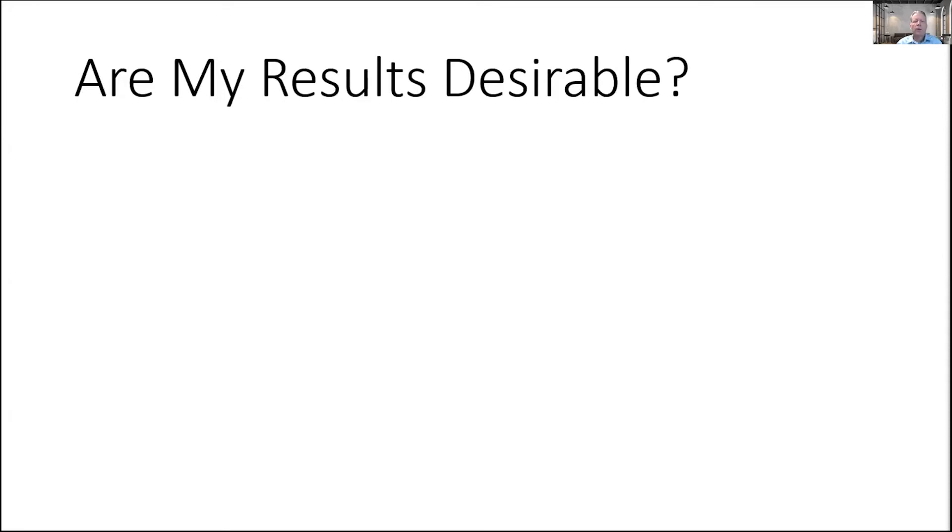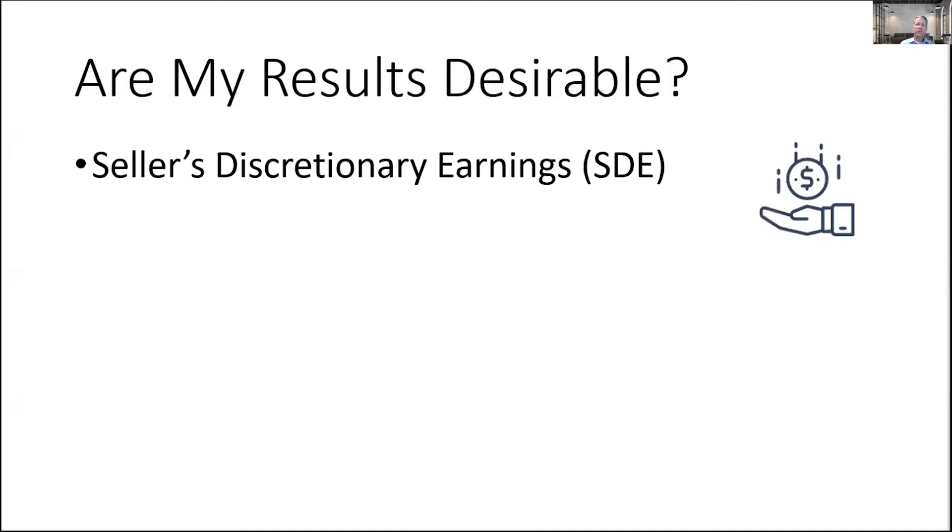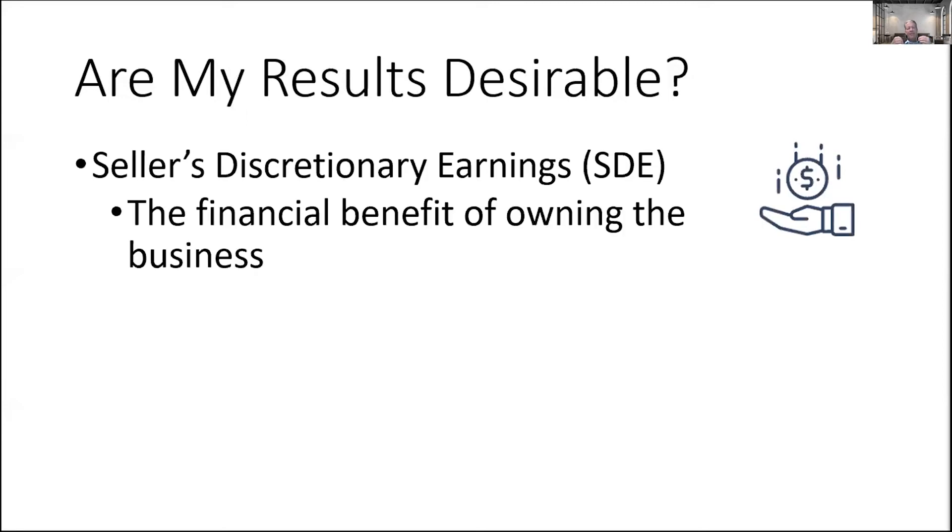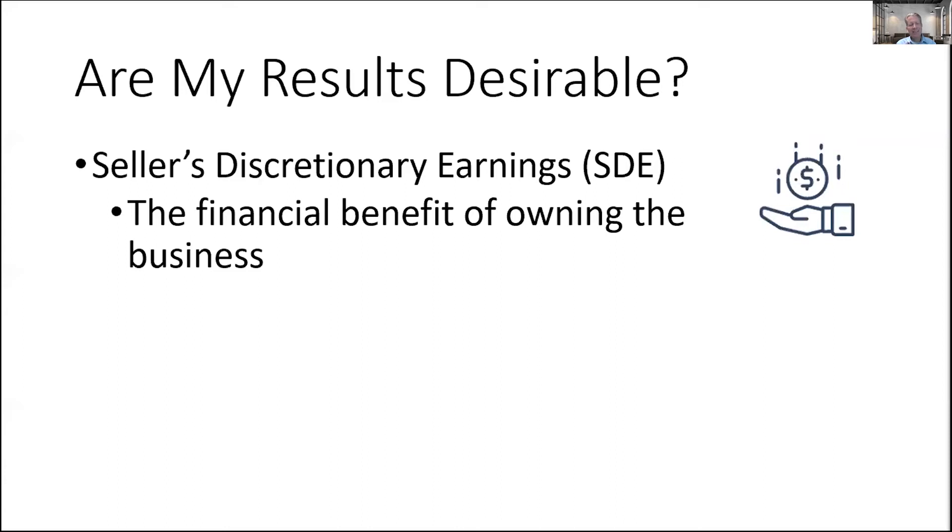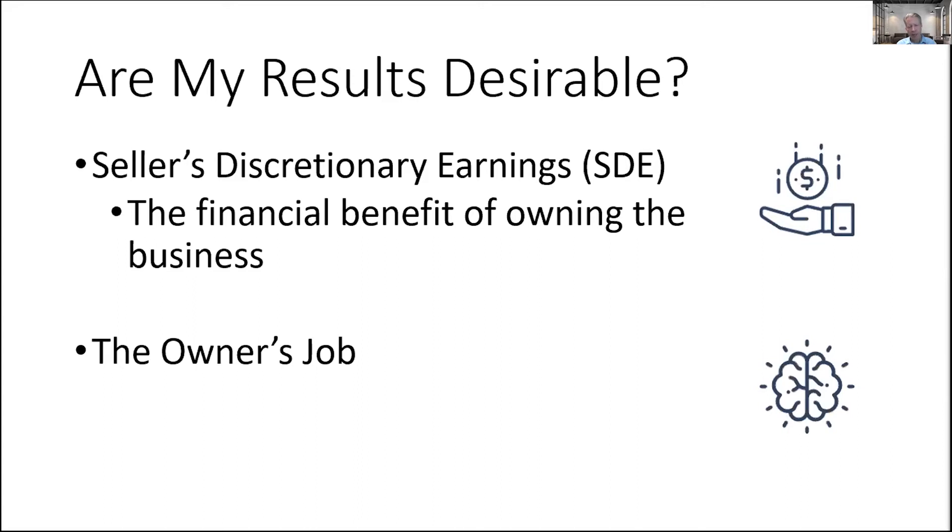We're going to focus on three key questions that you need to ask about the business results that you have. The first question you need to ask is, are my results desirable? What I want to know if I'm your buyer is when I look at the results your business generates, am I going to say, I got to get me some of that? We look at two key areas when it comes to the desirability of a business. We look at the seller's discretionary earnings first of all. Essentially, it's the financial benefit that you gain from owning the business.